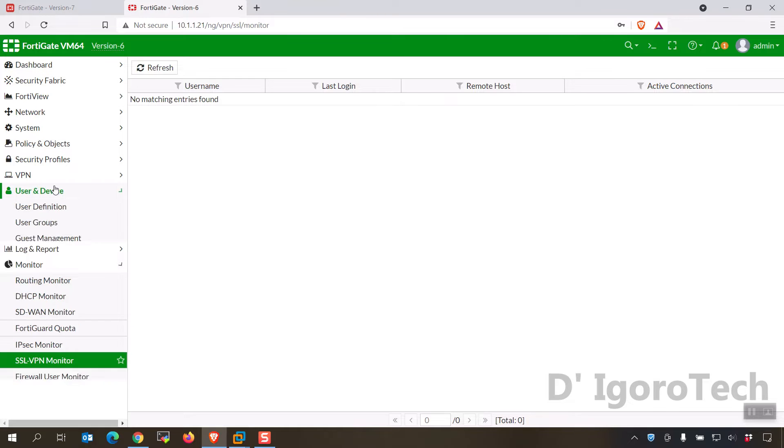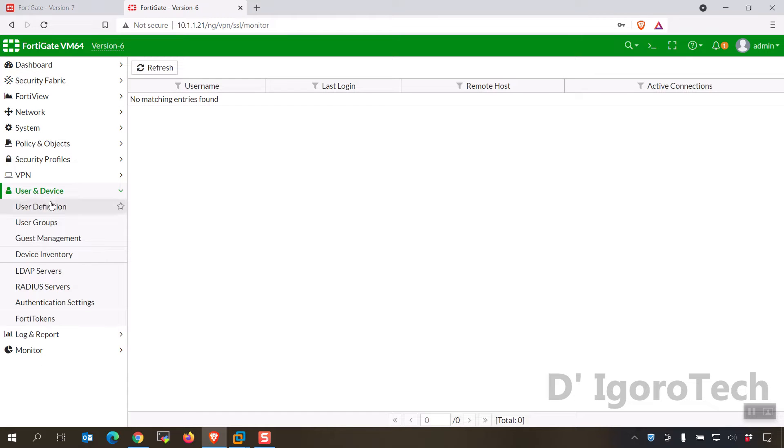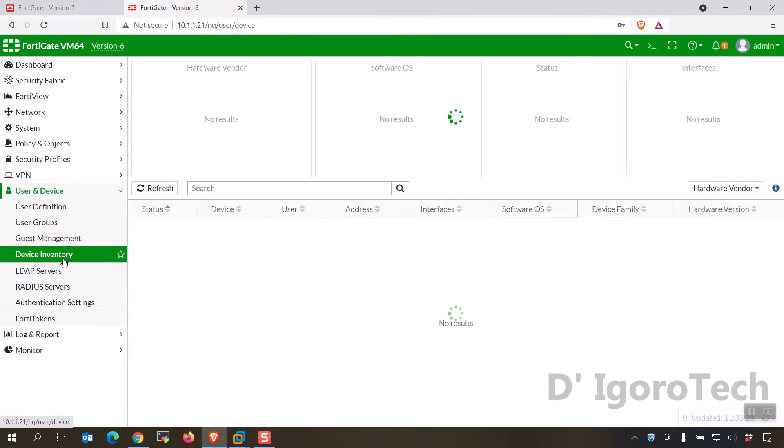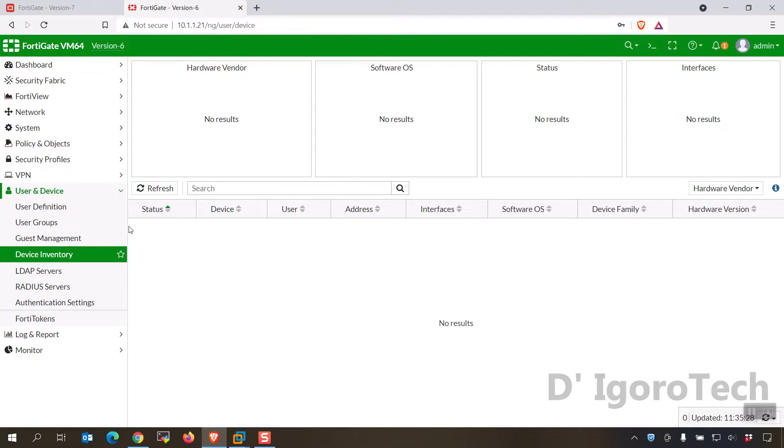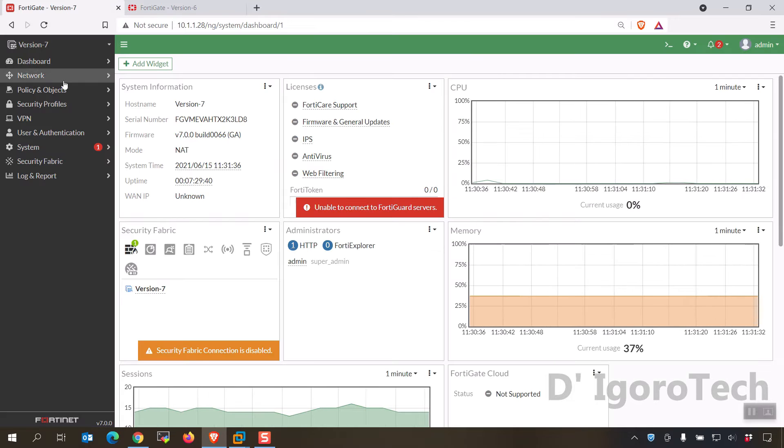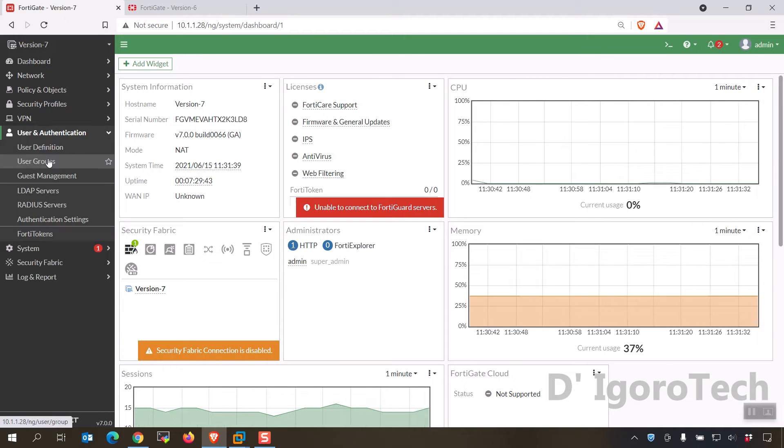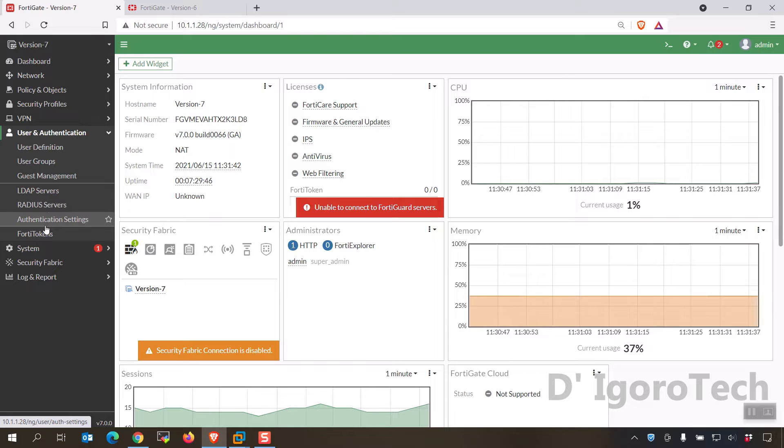Also one thing I noticed is the device inventory, this is very useful for checking the connected devices. If you go back to version 7, you have the user and authentication feature but the device inventory is not present.